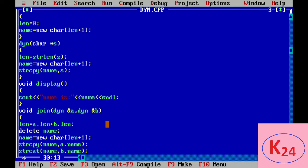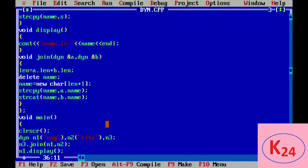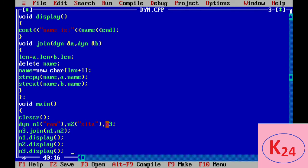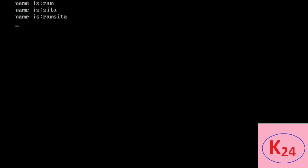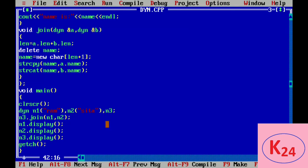In the main function we define three objects of different sizes — n1, n2, and n3 — using the dynamic constructor. The join function is called for the n3 object and we pass n1 and n2 as arguments. It is clear that memory allocation for all three objects happens at runtime and each object has a different size. We then display the values of n1, n2, and n3. All three objects take different sizes of memory allocated dynamically. This is the program related to dynamic constructor. Thank you.